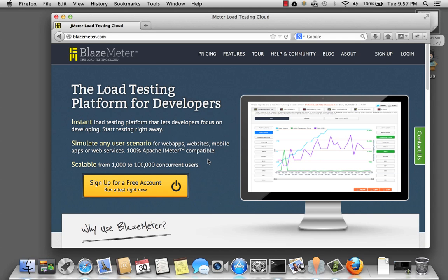Welcome to the first screencast on using JMeter, brought to you by the folks at BlazeMeter. Now, suppose after watching this screencast, we want to see what the site's performance will be when five users go right to the website.